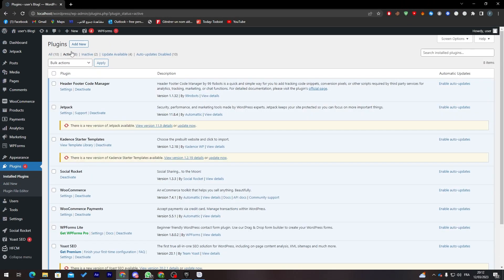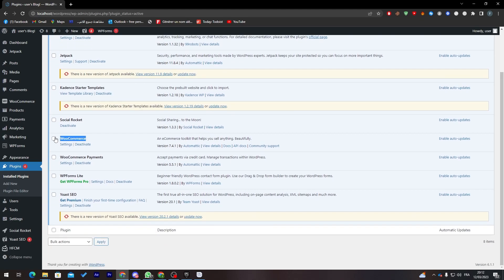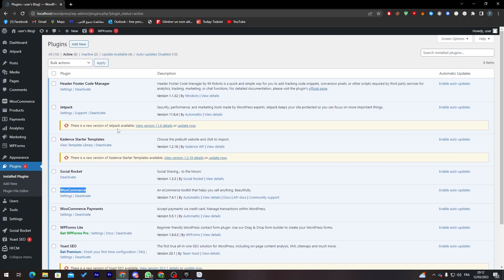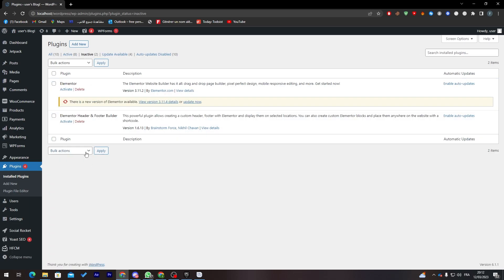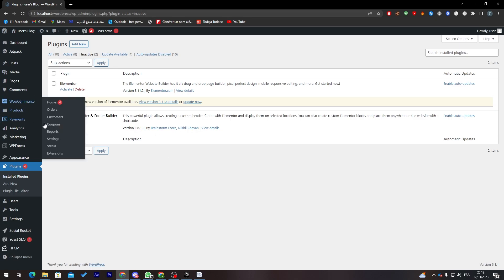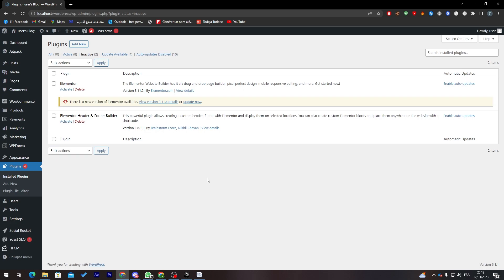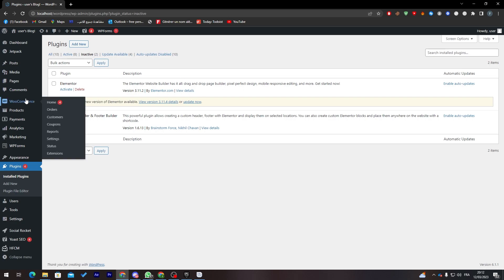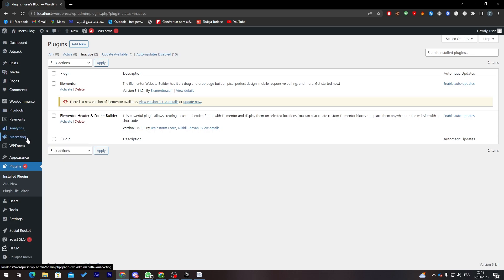Go to Installed Plugins and make sure WooCommerce is active. If it's not, go to Inactive and activate it, and if there is an update available, update it as well. Once you refresh the page you'll notice extra menu items have been added to the dashboard: WooCommerce, Products, Analytics, and Marketing.